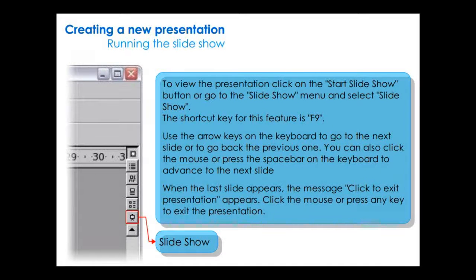To view the presentation, click on the Start Slideshow button or go to the Slideshow menu and select Slideshow. The shortcut key for this feature is F9. Use the arrow keys on the keyboard to go to the next slide or to go back to the previous one. You can also click the mouse or press the spacebar to advance to the next slide. When the last slide appears, the message 'Click to Exit Presentation' appears. Click the mouse or press any key to exit.